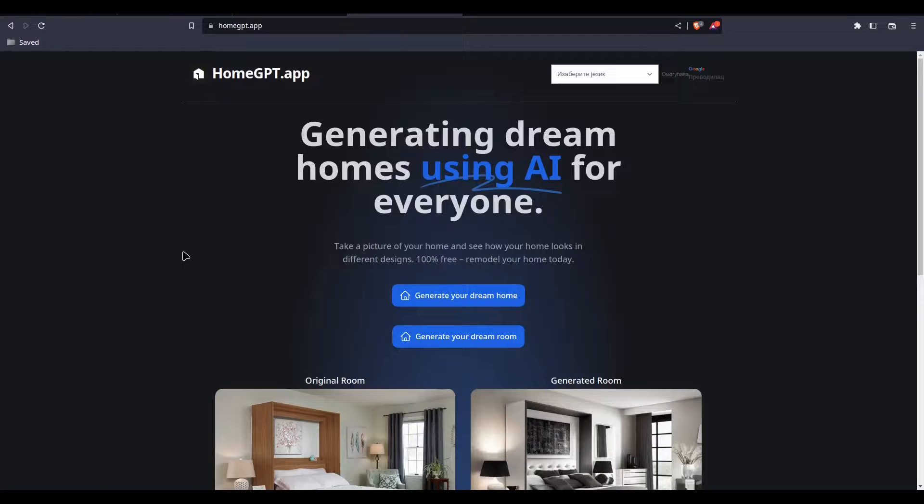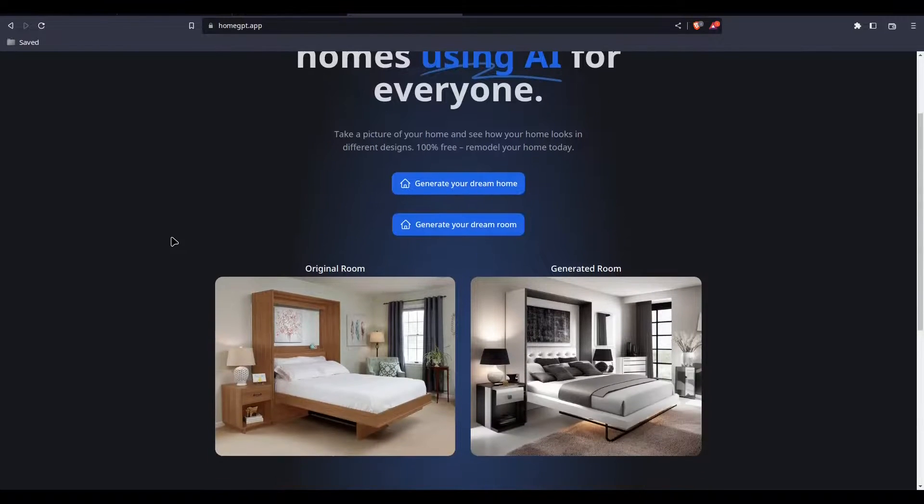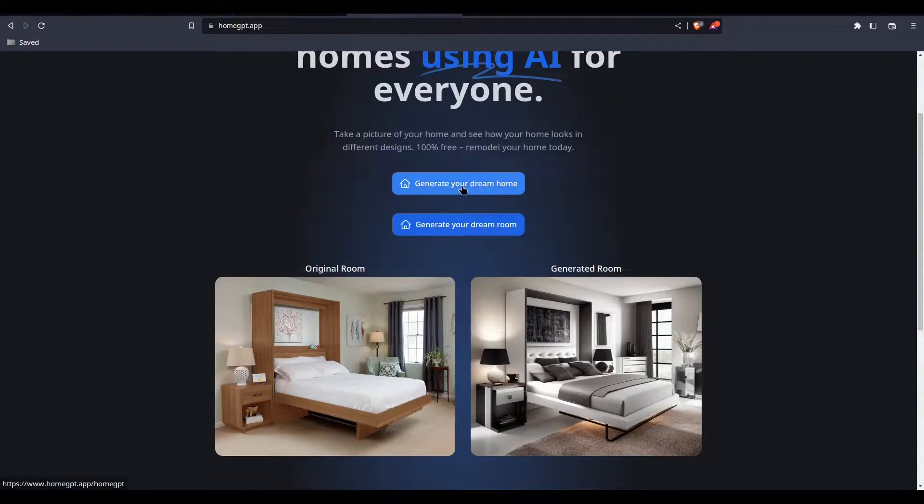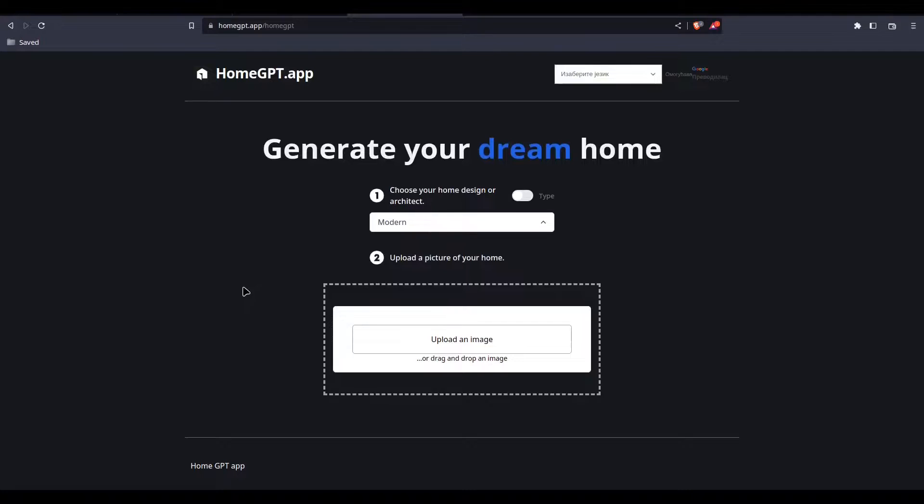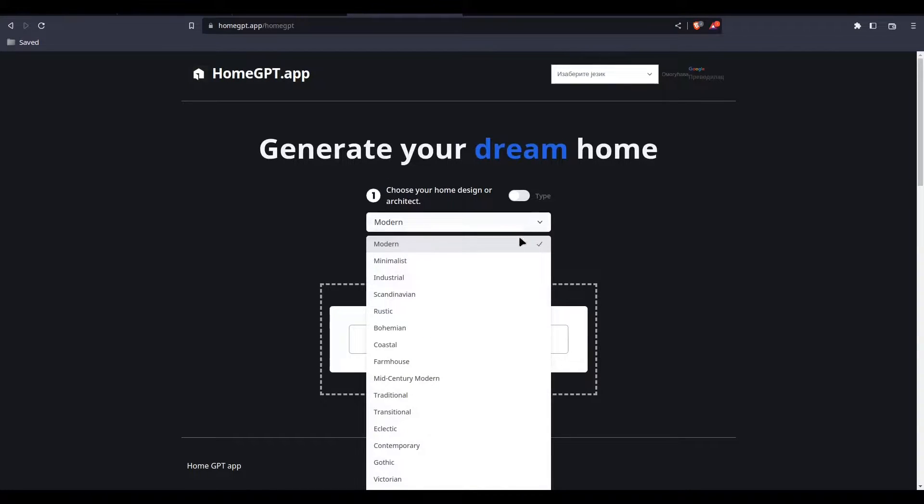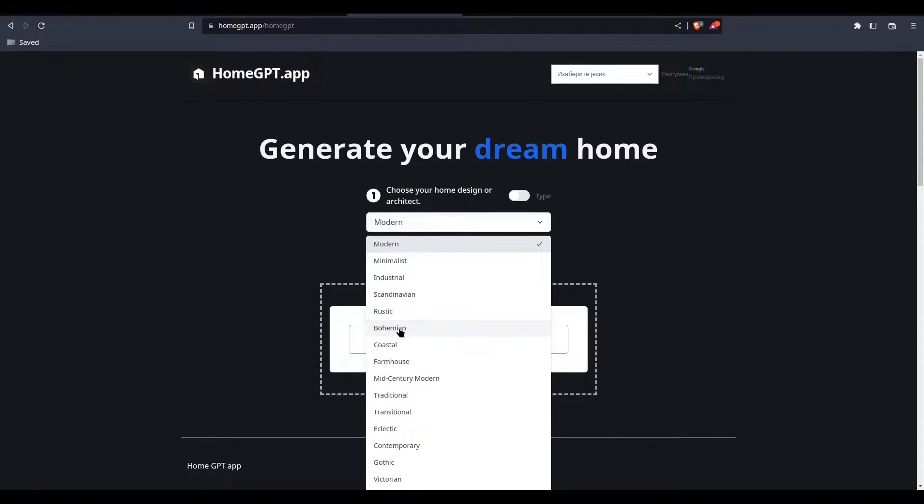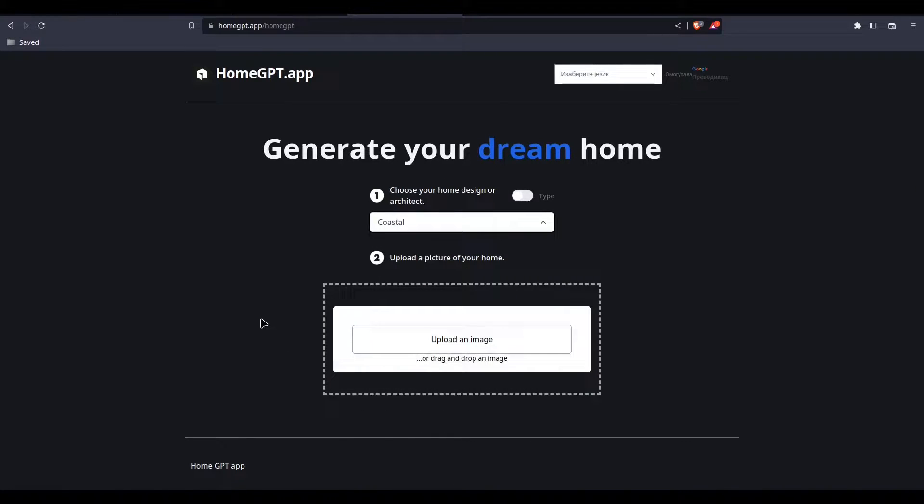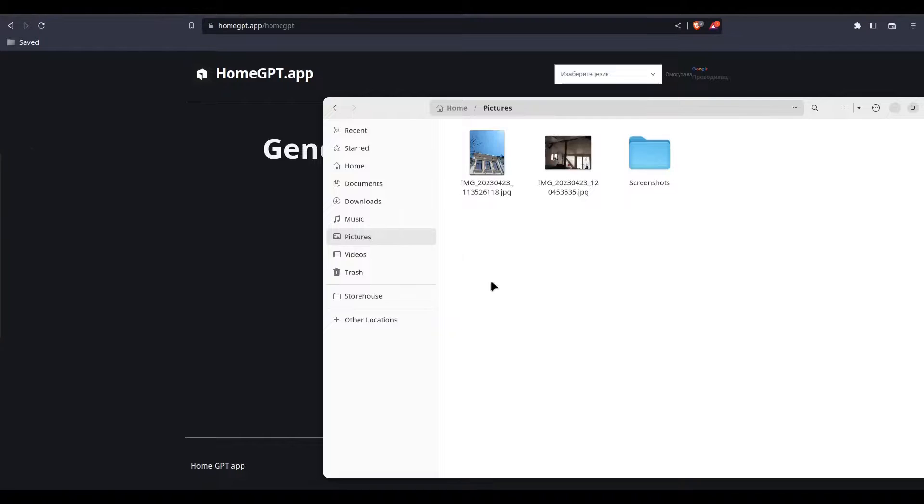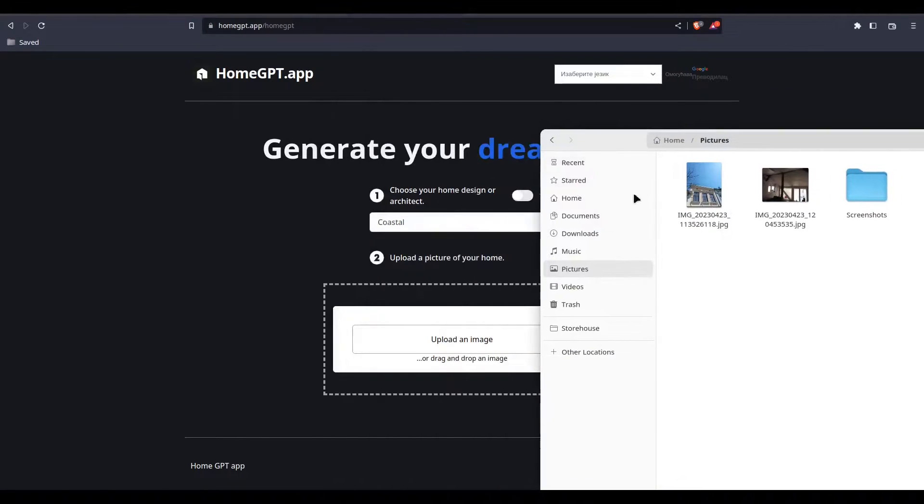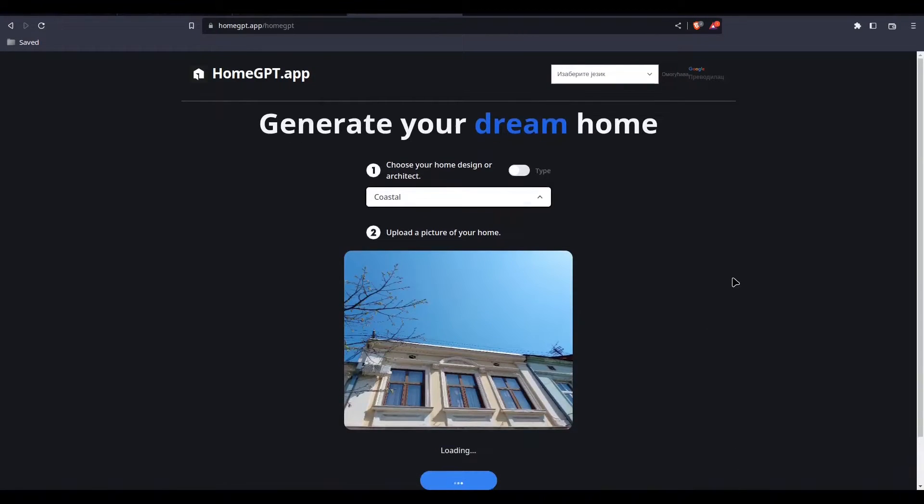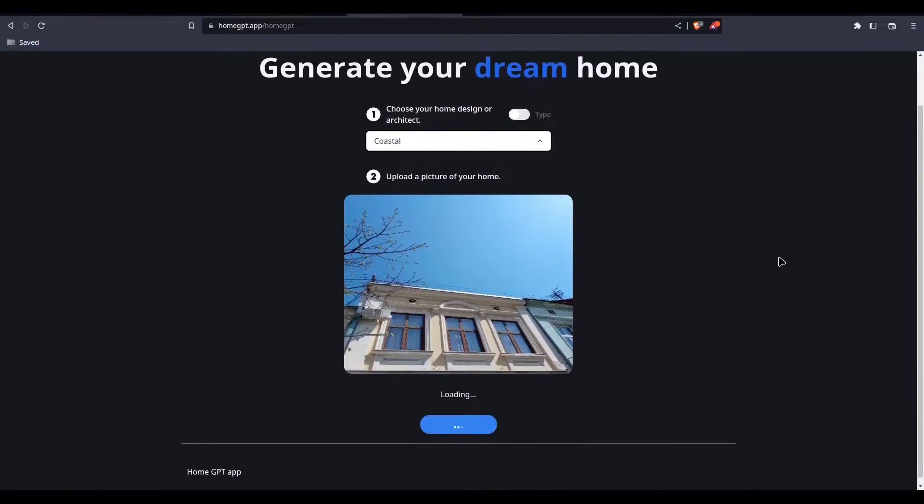Now we are going to try it. I'm going to generate your dream home. We are going to choose style to, let's say, coastal, and I'm going to provide this picture. Let's see what we are going to get. Give it some time.